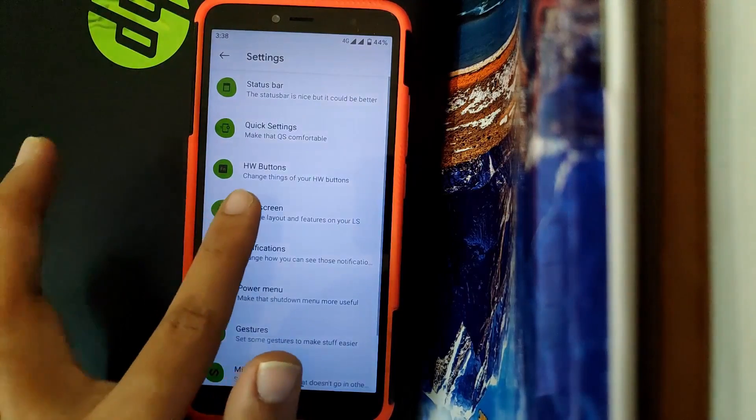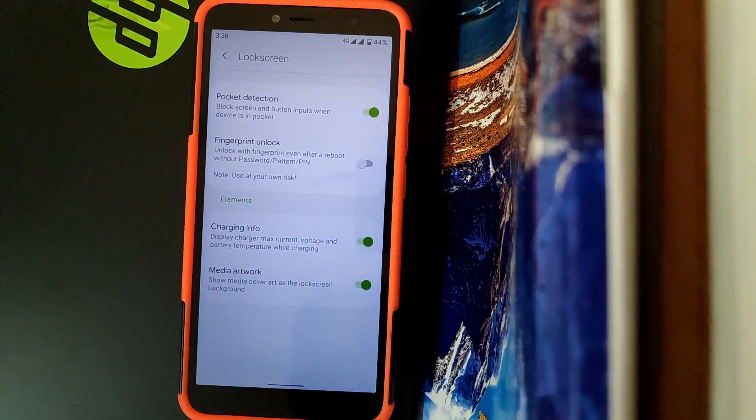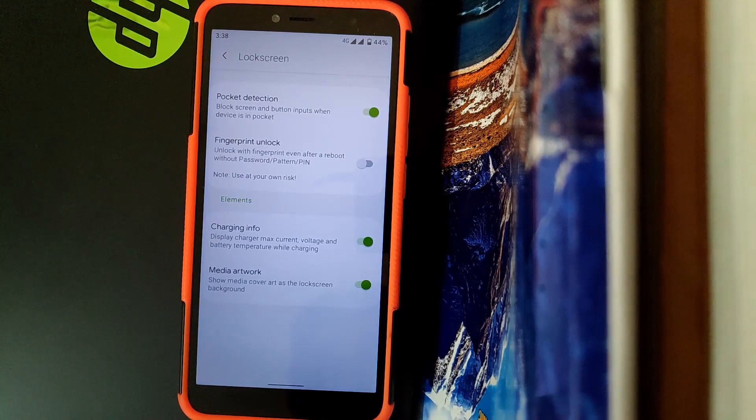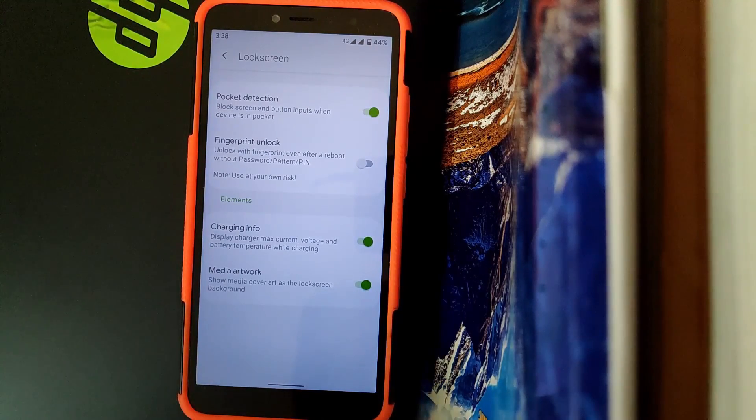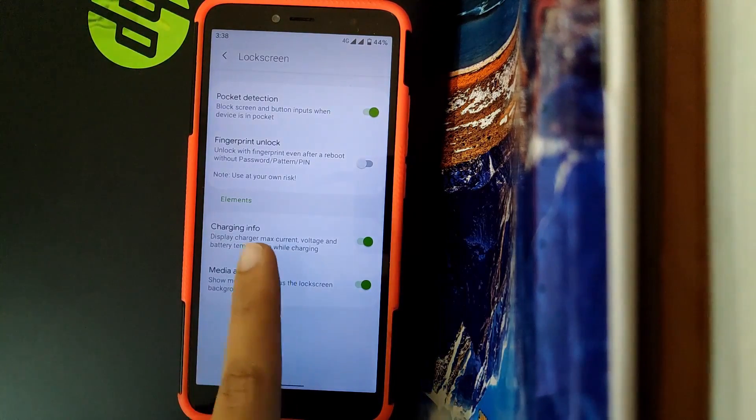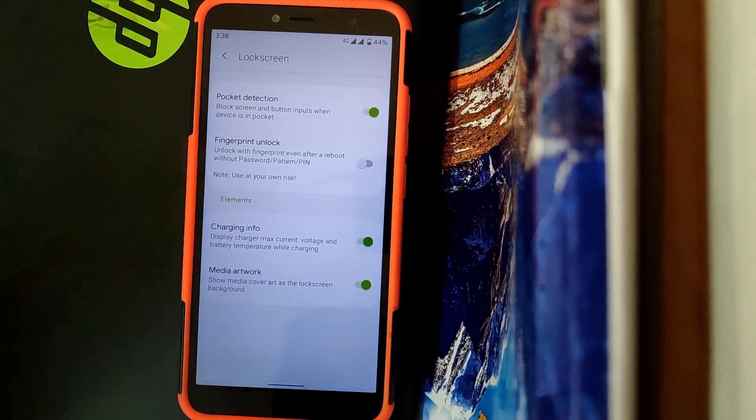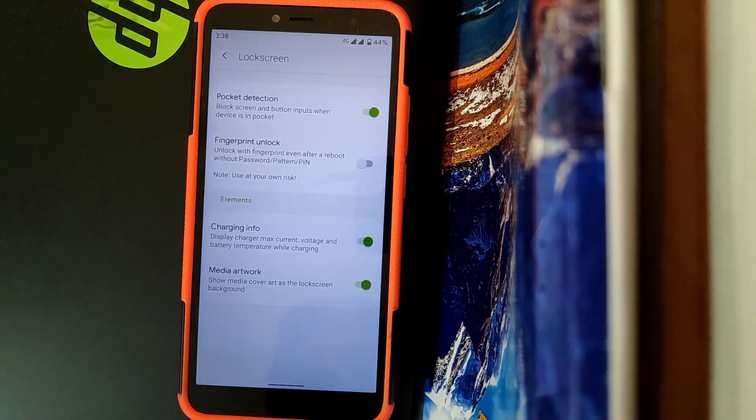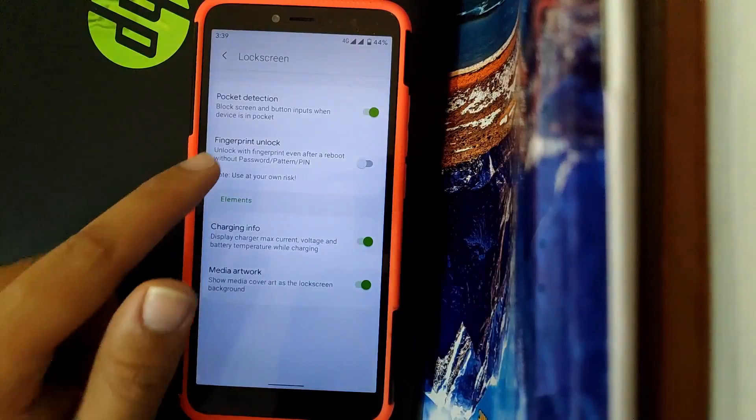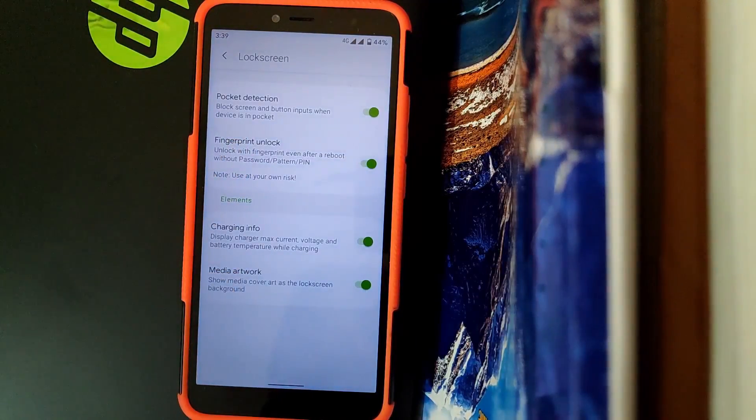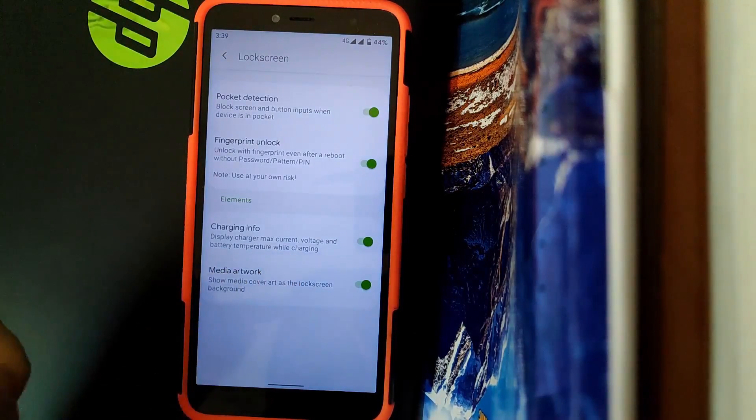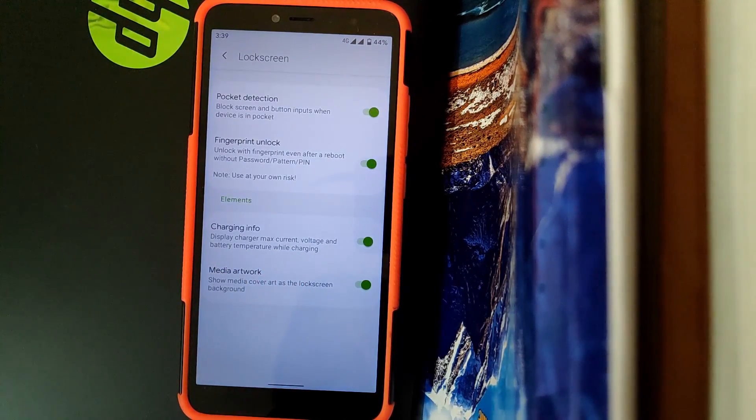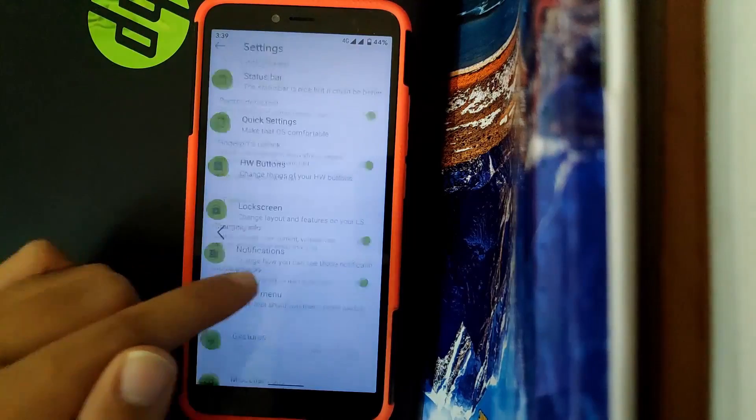Going to Lock Screen, here you get pocket detection, fingerprint unlock, and charging info. Speaking about charging info, if you enable it while charging you can see max current, voltage, and battery temperature. You get an option to unlock your device once your device is rebooted. If you enable it, even after a reboot it will take your fingerprint.